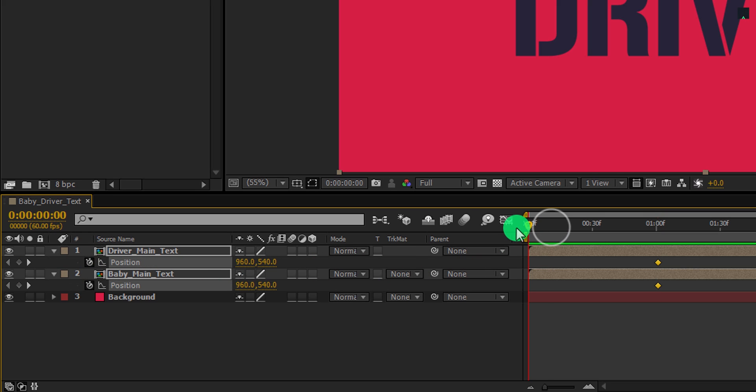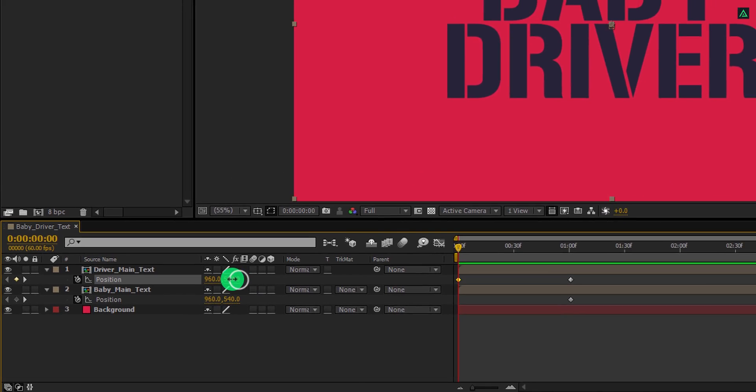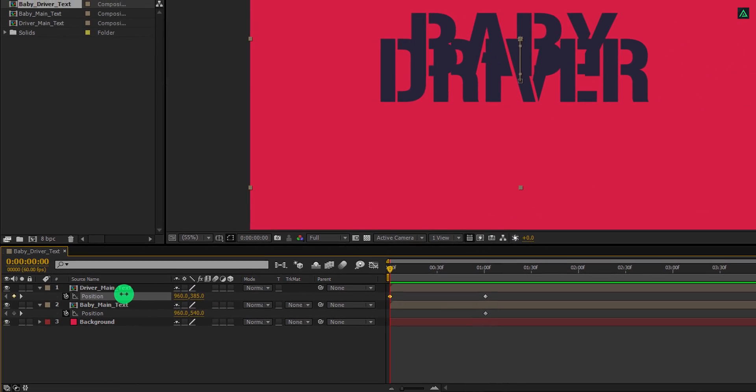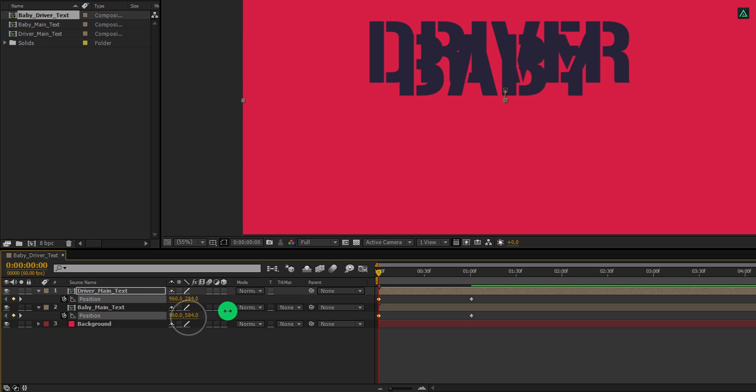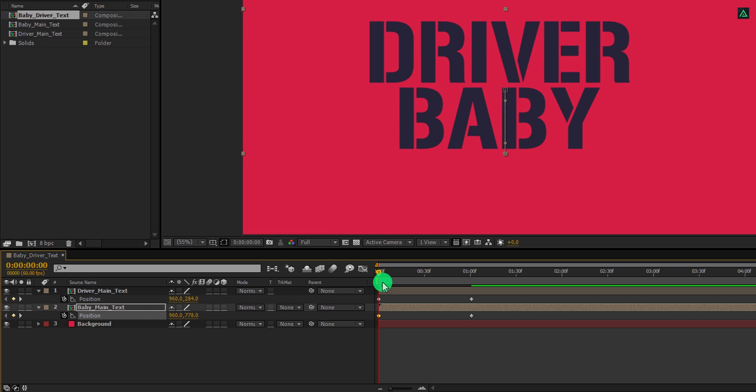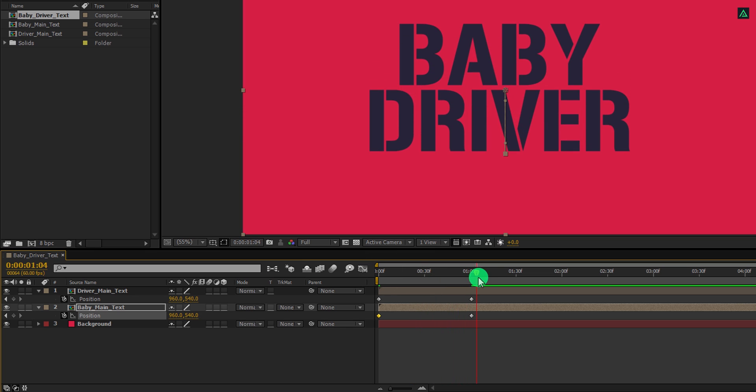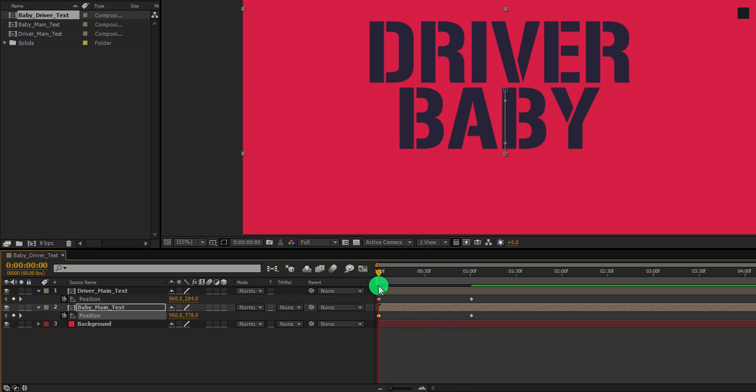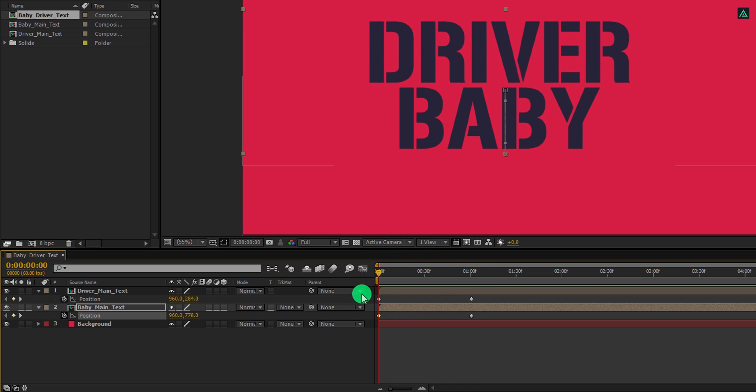Then go to the first frame position and change the driver text Y position to around 280. Also, change the baby text Y position to around 780 pixels. If you check the animation, this is what we have now. Not bad.